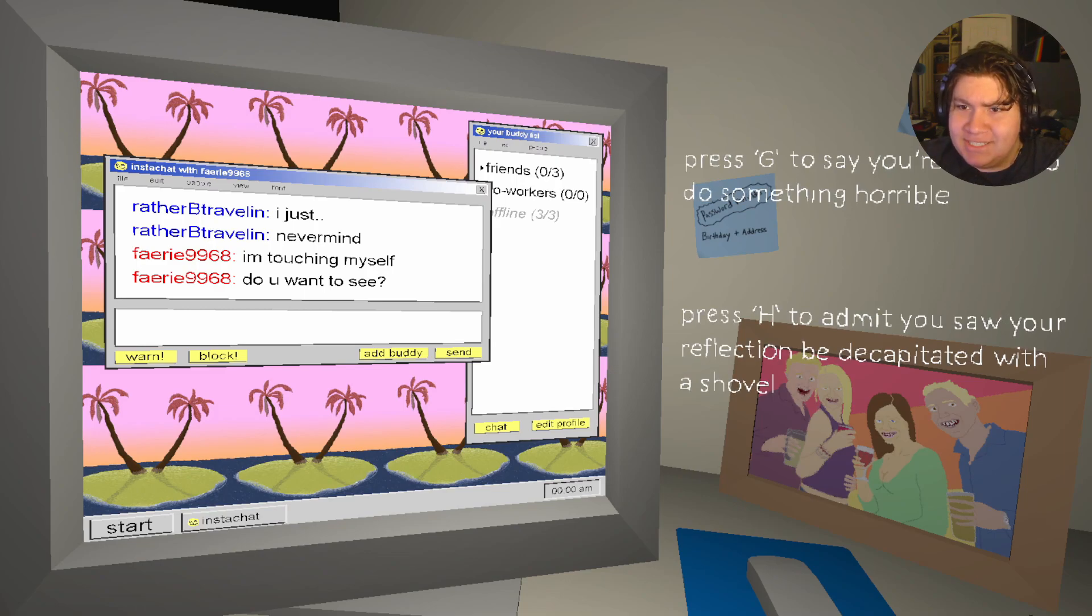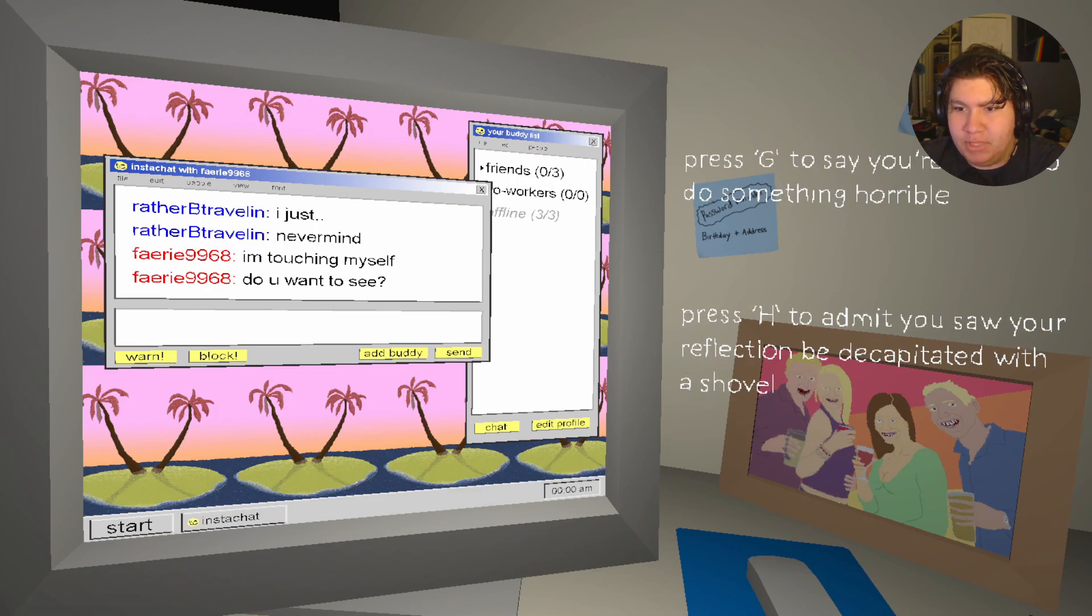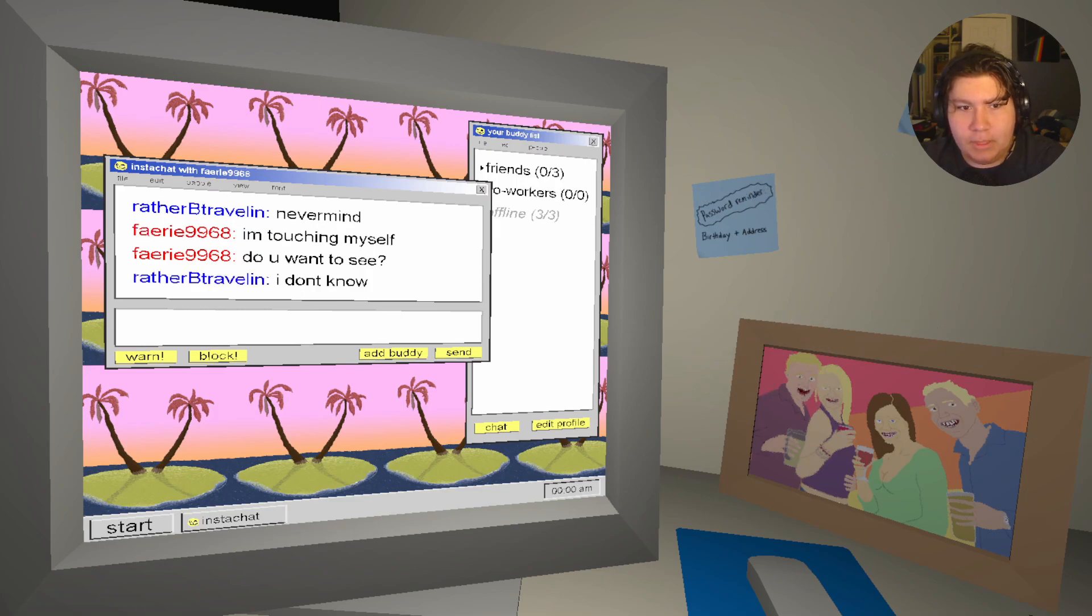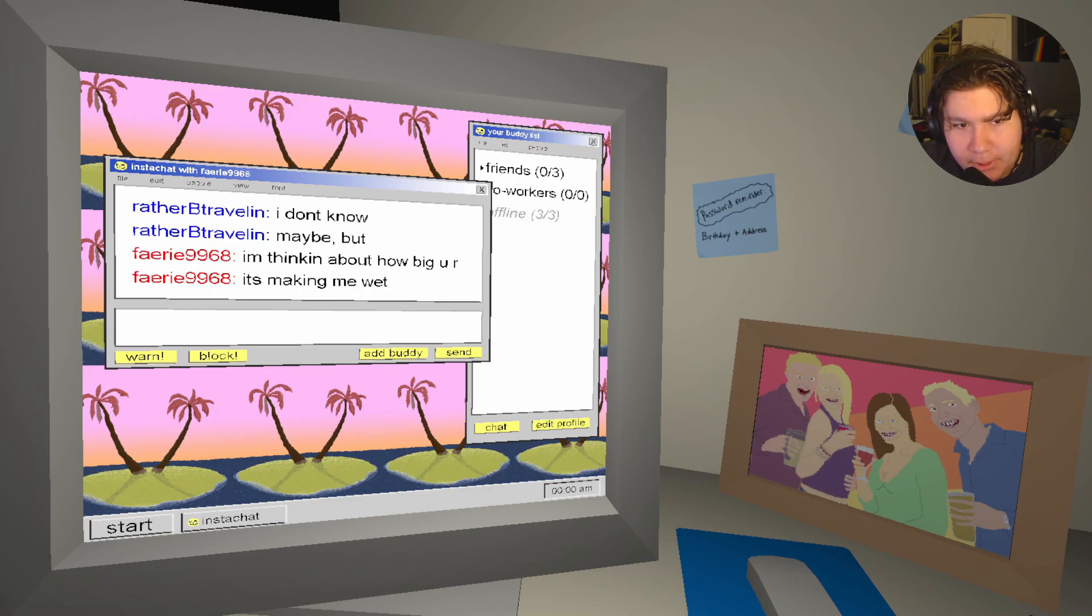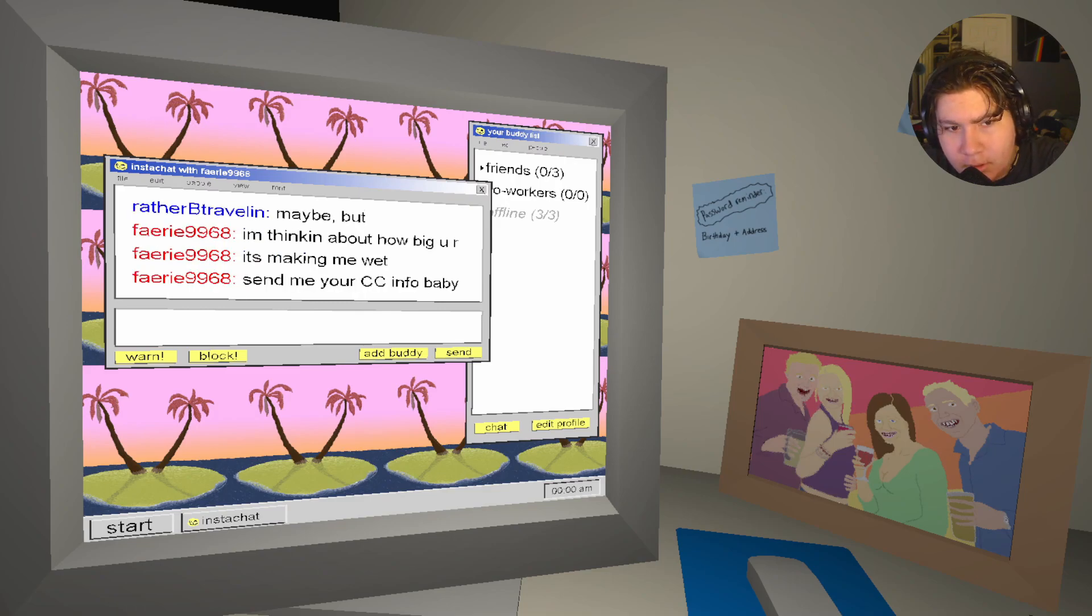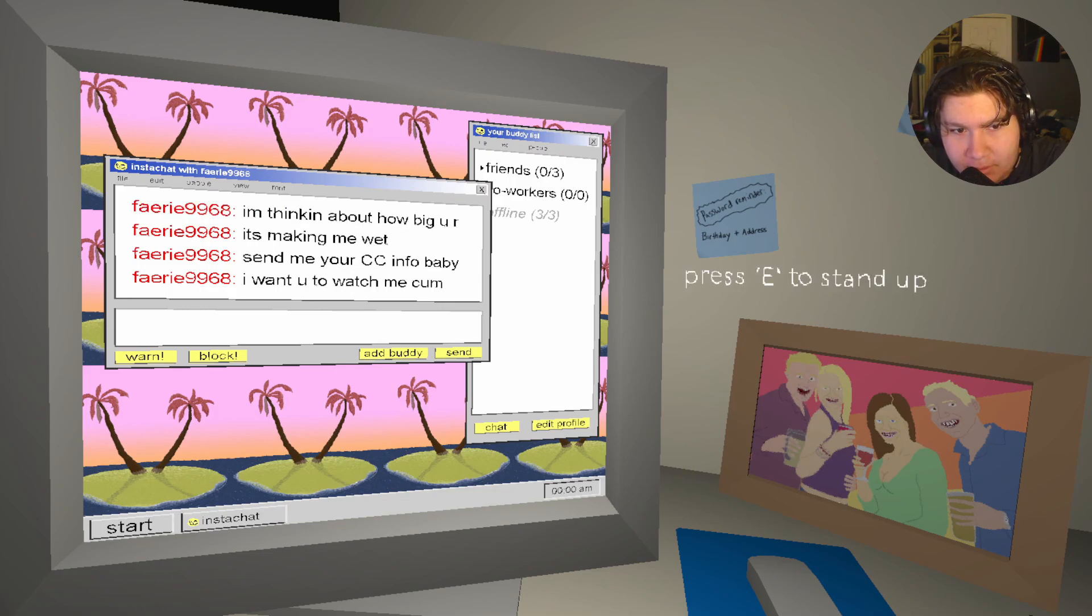Press G to say you're about to do something horrible. Press H to admit you saw your reflection. Be decapitated with a shovel. H. I don't know. Maybe. But I'm thinking about how big you are. It's making me wet. Send me your CC info, baby.